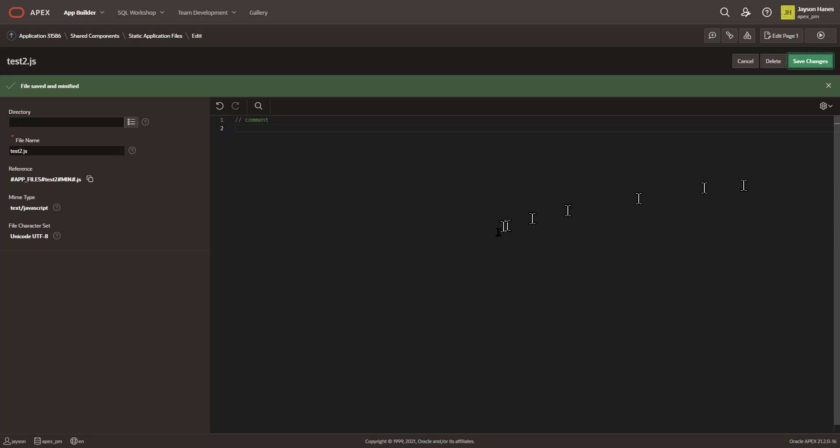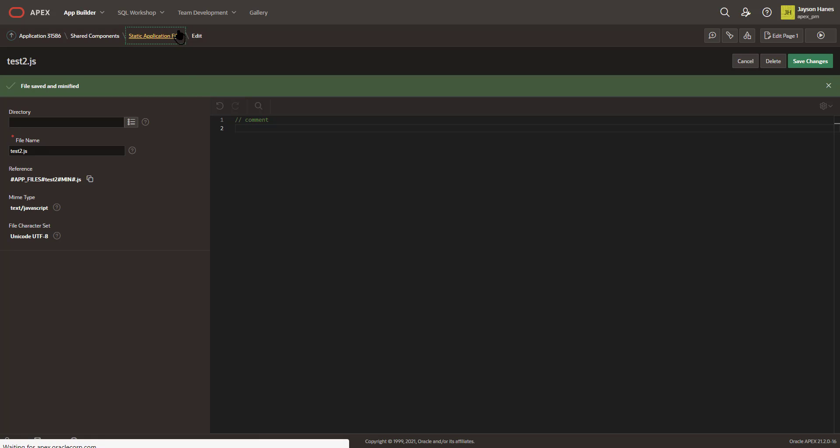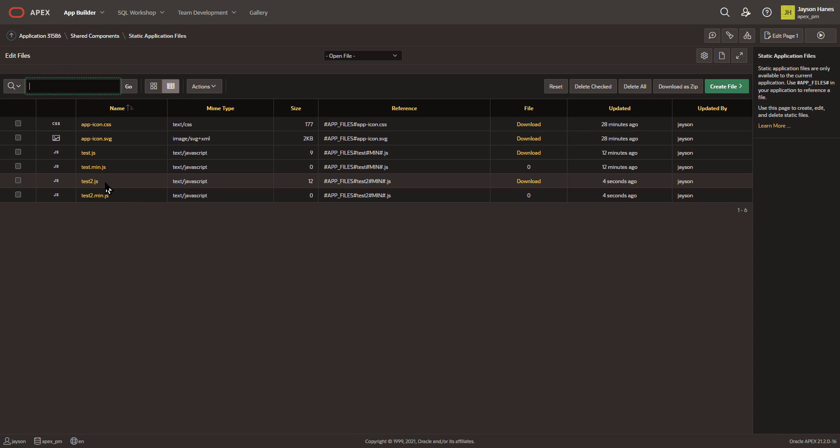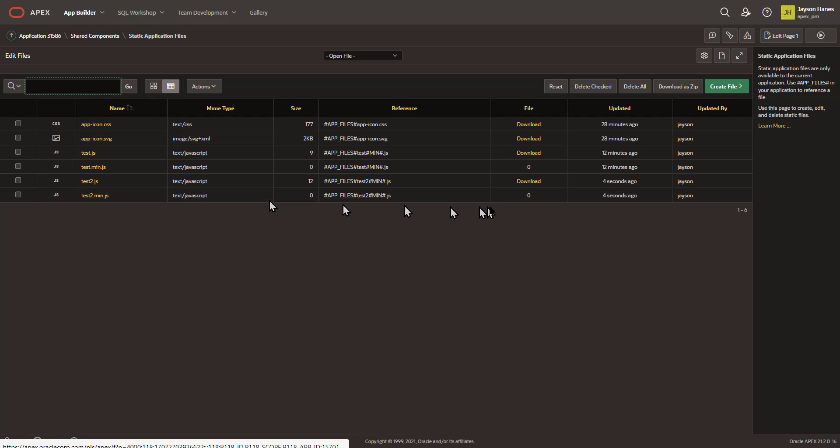In doing that, there's something else that happens. It also now creates a minimized version of your JavaScript file, and it will also do this for your CSS. Now, in this particular case, there's nothing to be included because I only had a comment, but the fact that it's doing this automatically for you now is a tremendous time saver.